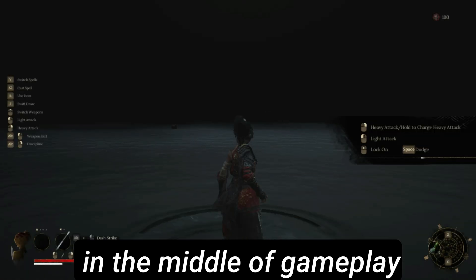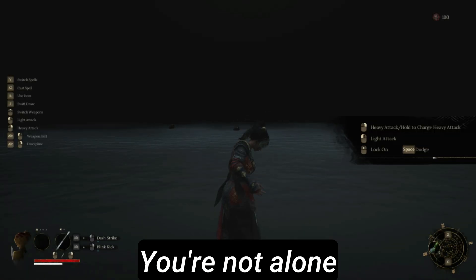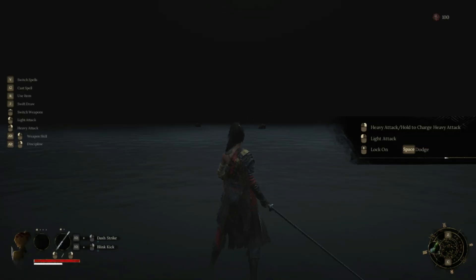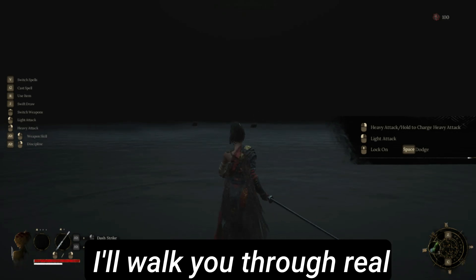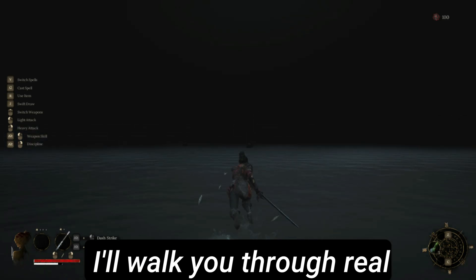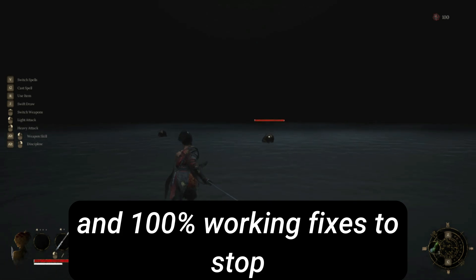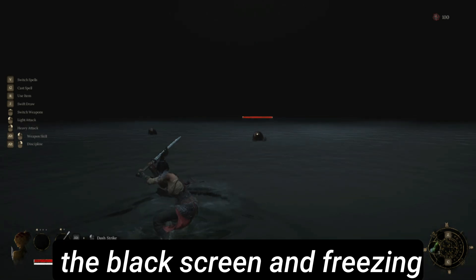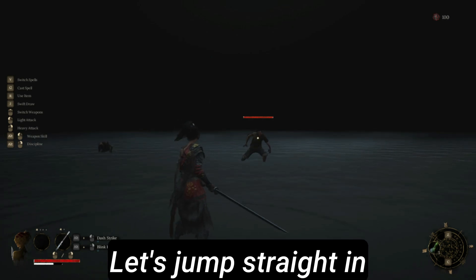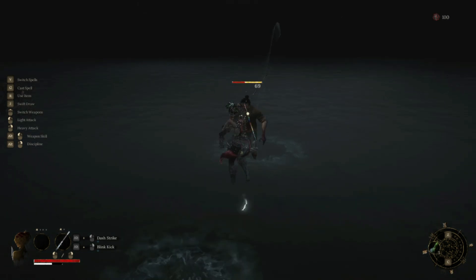Is your screen going black when you launch Wuchang: Fallen Feathers? Or is the game freezing randomly in the middle of gameplay? You're not alone. But don't worry — in this video, I'll walk you through real, tested, and 100% working fixes to stop the black screen and freezing issues for good. Let's jump straight in.